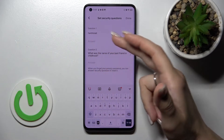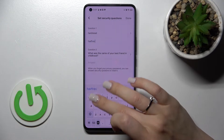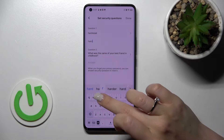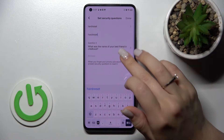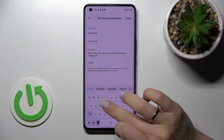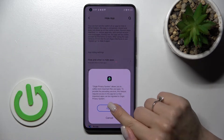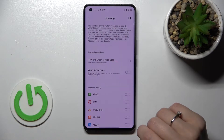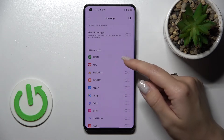For example, I'll enter 'hard reset' here. Tap OK, then answer the question again — 'hard reset' — and tap OK. Then question number two, answer it, tap Done, click Agree, and tap Cancel.